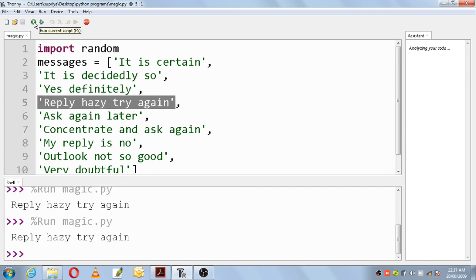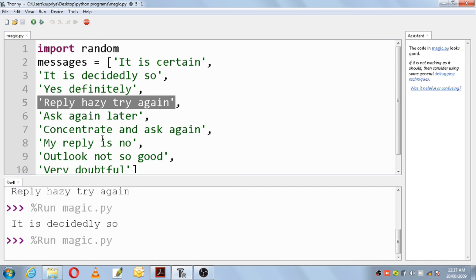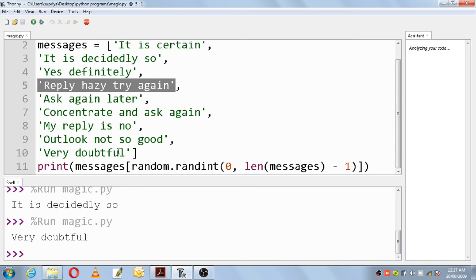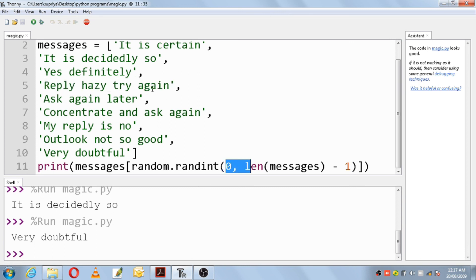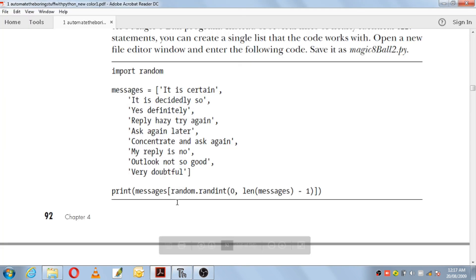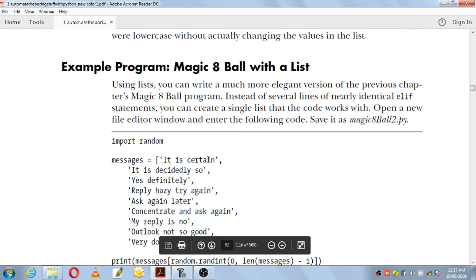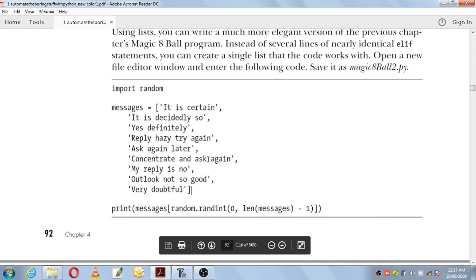Running again gives 'Reply hazy try again', then 'It is decidedly so', then 'Very doubtful'. Based on the random integers, it goes on printing messages from index 0 to 8. This was a simple program — Magic 8 Ball with a list — which prints messages based on random integers.